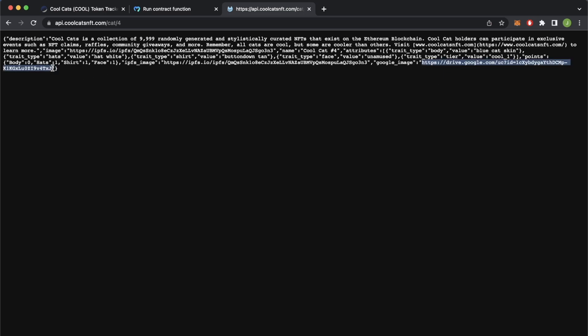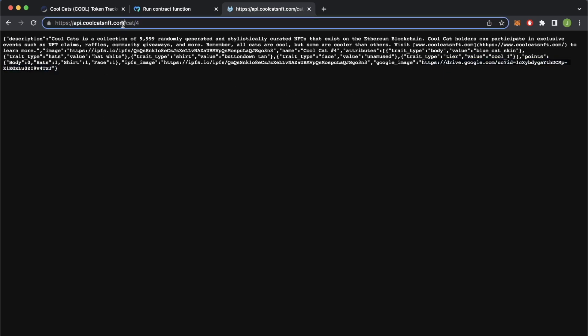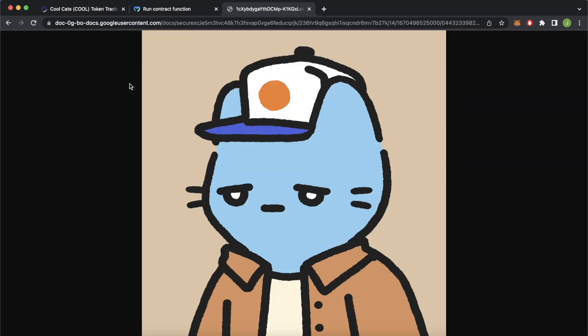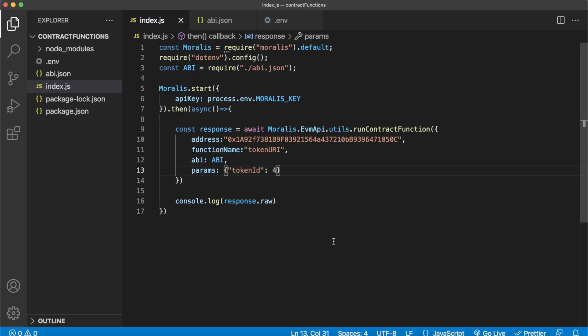For example, if you want to see the image of the token, you can copy this from over here in the metadata, paste it into your navigation bar, and it gives you token ID 4 of the CoolCats NFT collection.